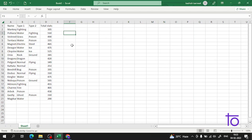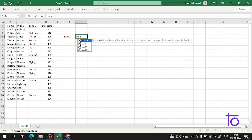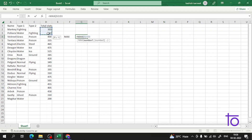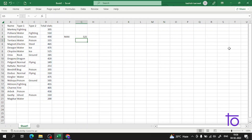We will perform a MAX operation on this data. The syntax is very simple — start with the equal-to sign, double-click on MAX, and include all the values in the column. As soon as I press Enter, I am getting 525 here.